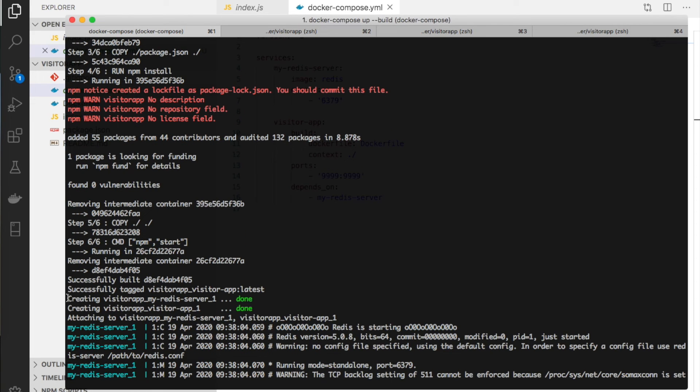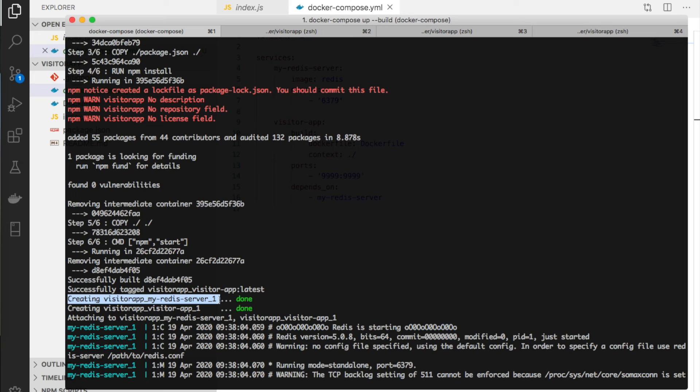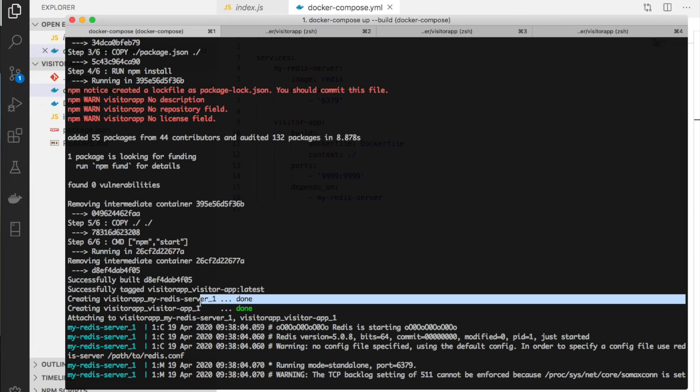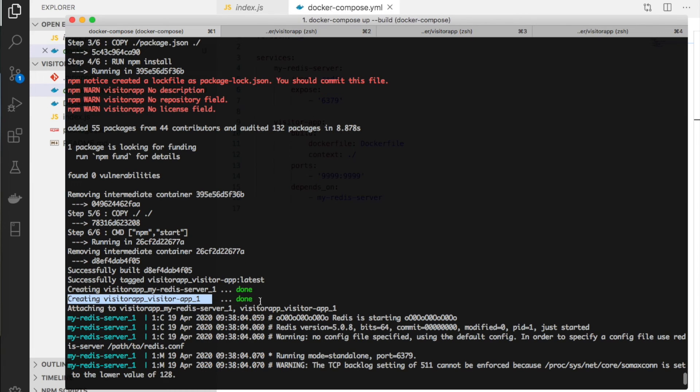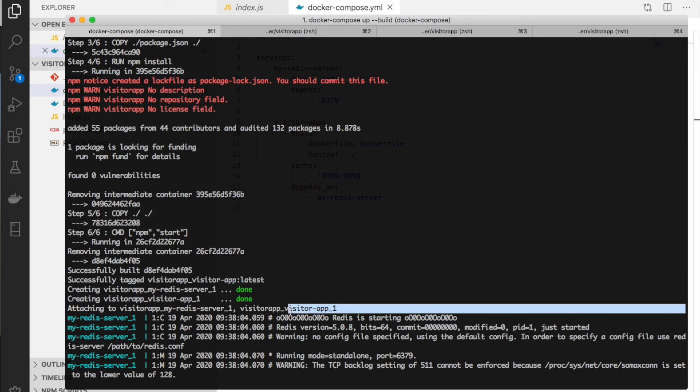Finally, the image is built and tagged. The Redis server is starting in a container, then the visitor app runs.